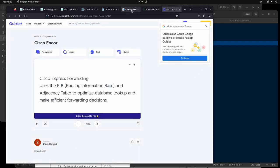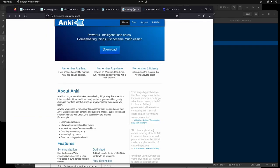With Anki, some questions will be easier for you to remember and others harder. You can set questions you know well to reappear in two days, three days, or a month, so you focus your energy on the topics you're struggling with. I'll probably make a dedicated video about Anki, but it's a great tool for studying for these exams.